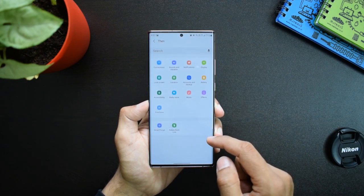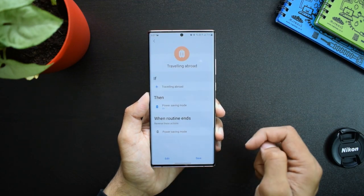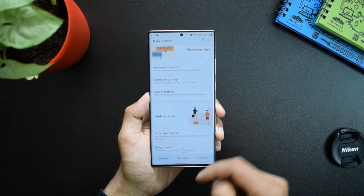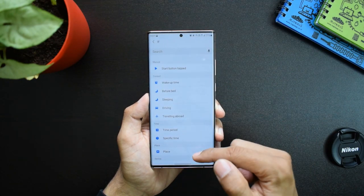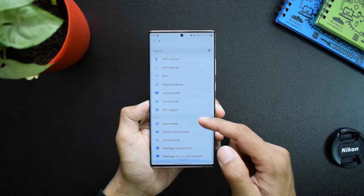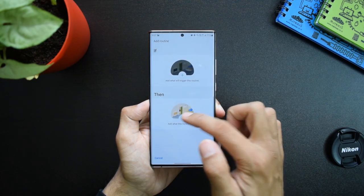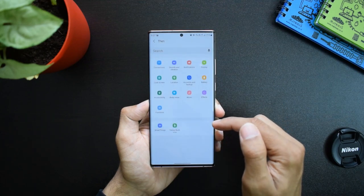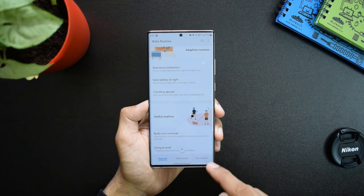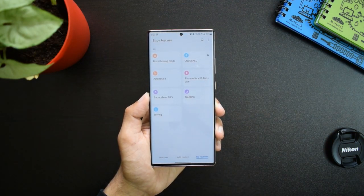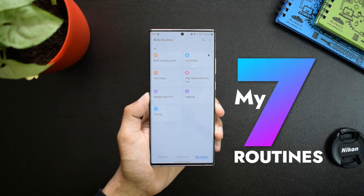If you want to edit this condition, you can just hit Edit and add more conditions for this particular function, and also add additional functions for the then condition. The next tab is Add Routine — you can easily set an if condition, add what will trigger this routine, and then add what the routine will do. For all those non-Samsung users out there, I hope I gave you a glimpse of what Bixby Routines is all about.